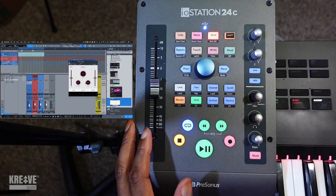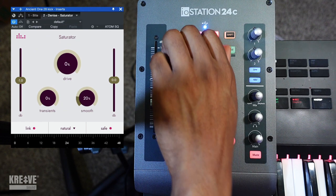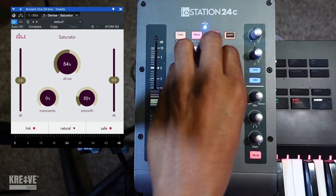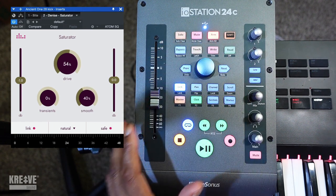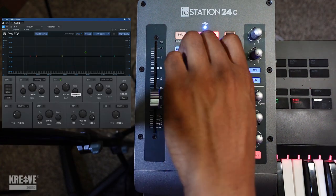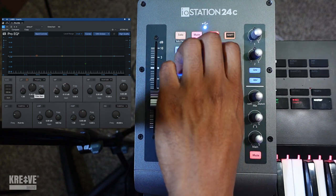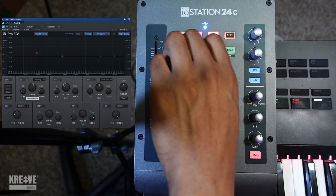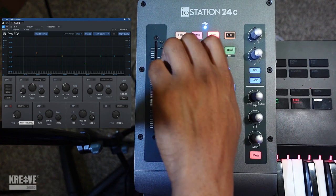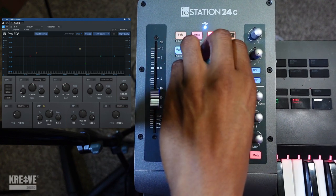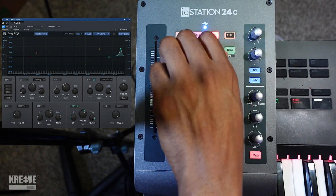I'm also able to link. Hit Link here. For third-party plugins you have to actually click on the parameter for it to work. But for the stock EQ and native Studio One stuff, the hover feature works natively — all I have to do is hover over a parameter and it automatically links itself. I don't have to click anything. With third-party you do have to click on it.